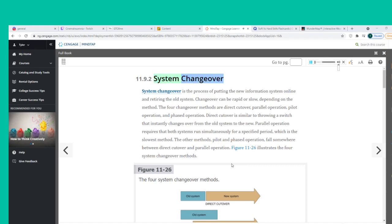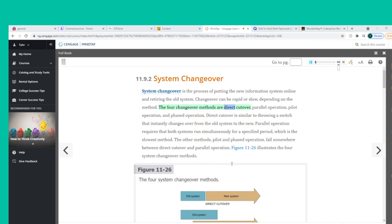System changeover is the process of putting the new information system online and retiring the old system. System changeover can be rapid or slow, depending on the method. The four changeover methods are direct cutover, parallel operation, pilot operation, and phased operation.